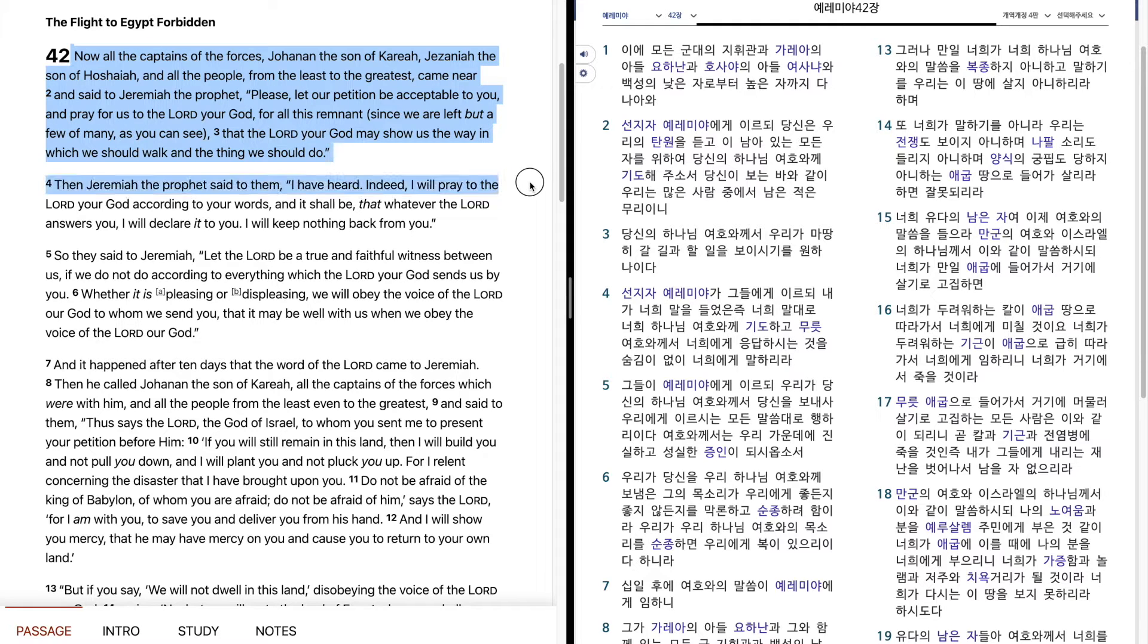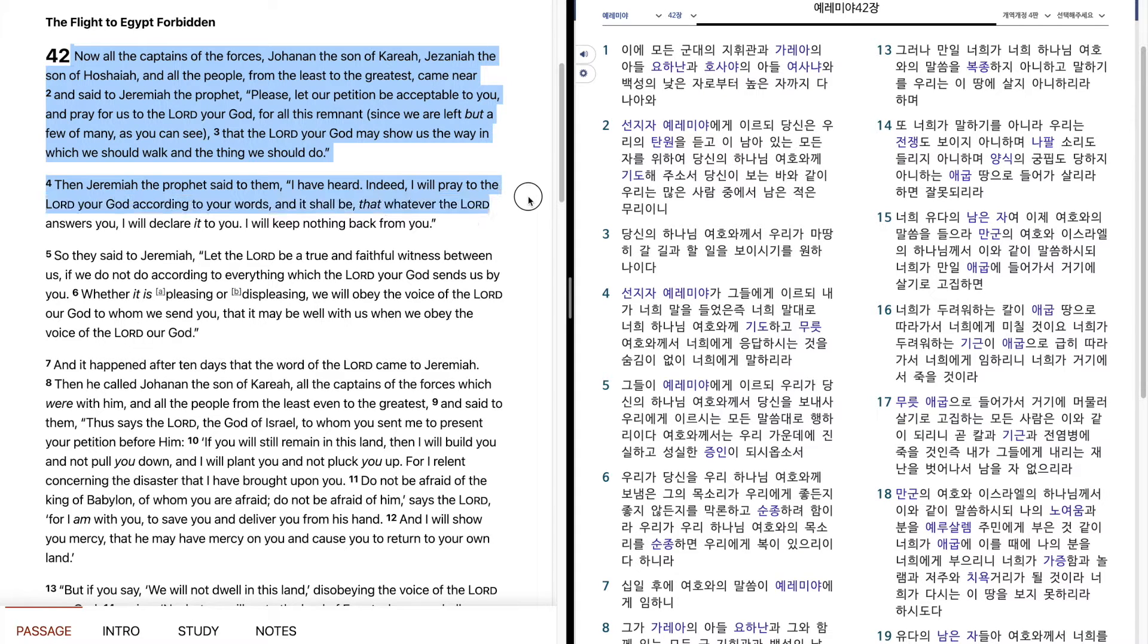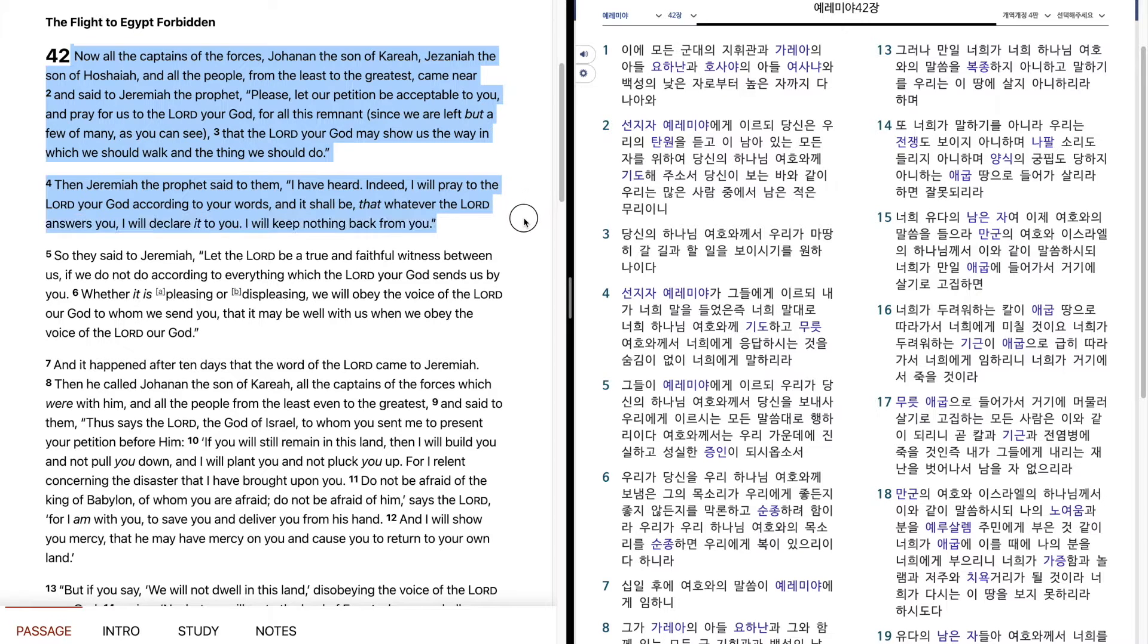Then Jeremiah the prophet said to them, I have heard. Indeed, I will pray to the Lord your God according to your words, and it shall be that whatever the Lord answers you, I will declare it to you. I will keep nothing back from you.